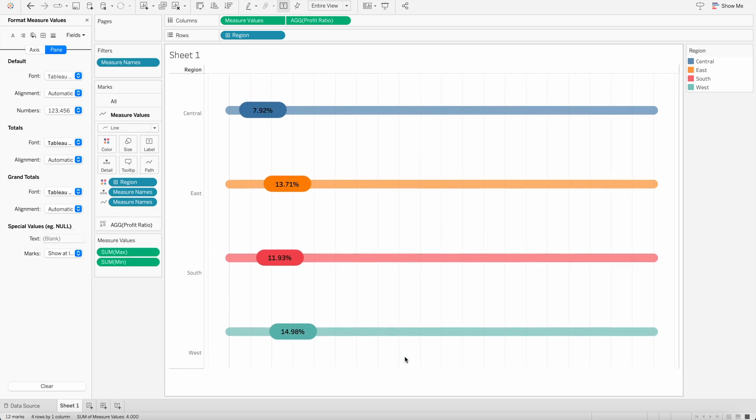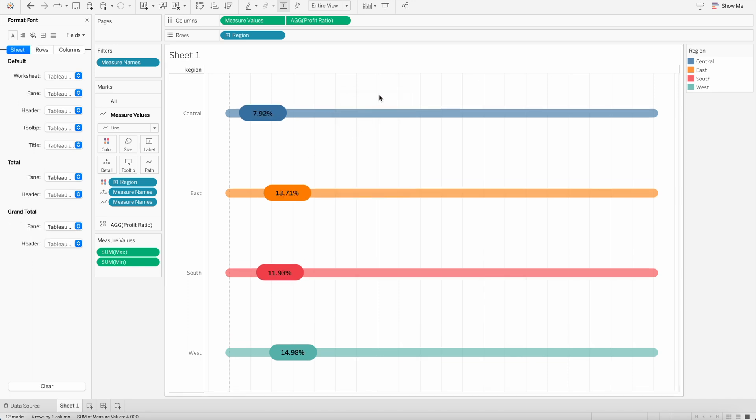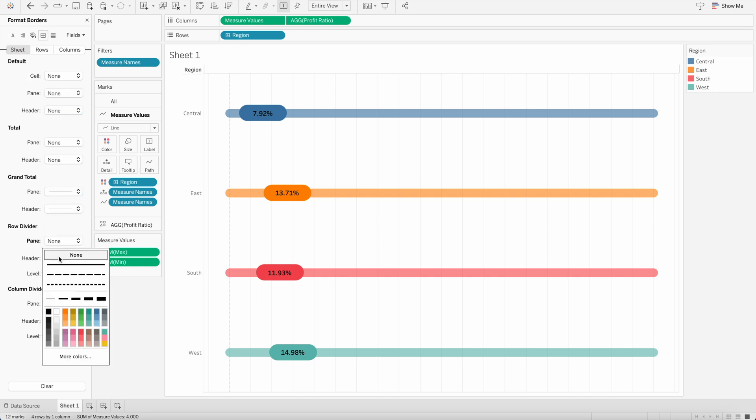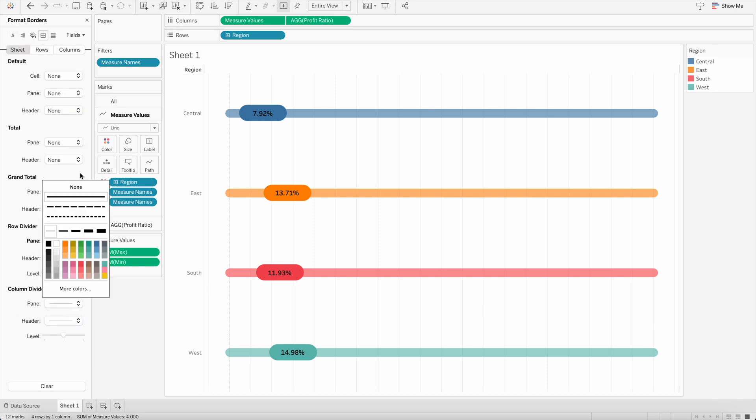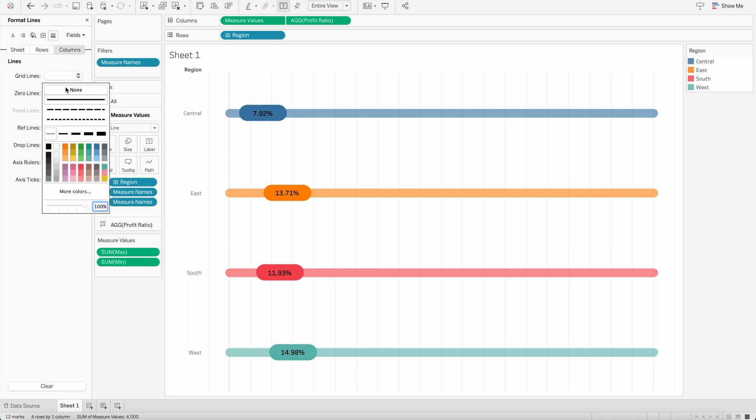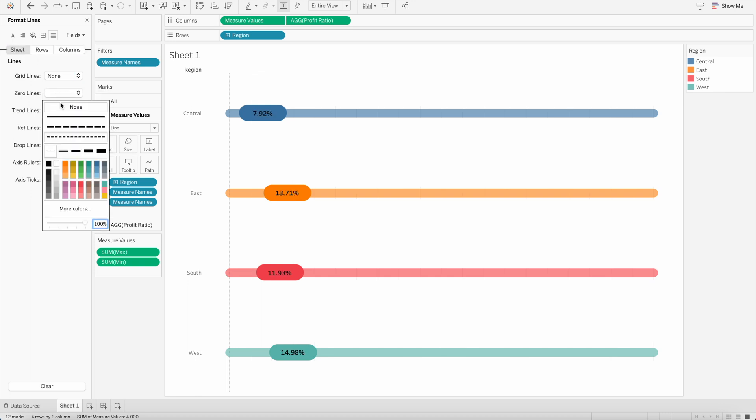Now we can just hide the headers by clicking on that and uncheck show headers. We can do the same thing here. And we don't need the grid lines at the back. So I will go to the borders and remove row dividers and column dividers. I don't need any of them. And then I will go to grid lines. And I will remove the column grid lines. And same thing with zero lines. I don't want to show that as well.